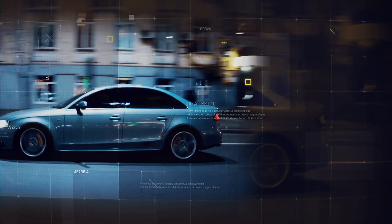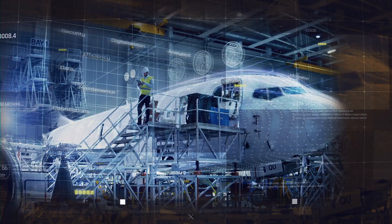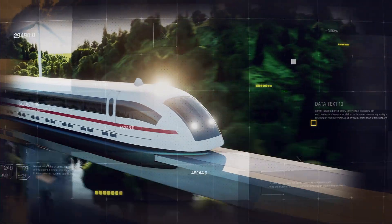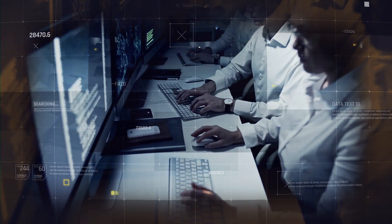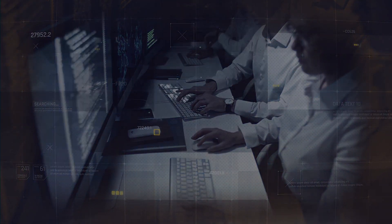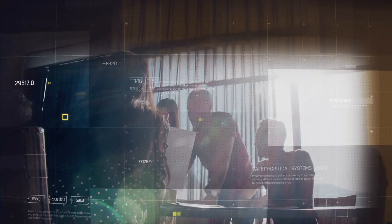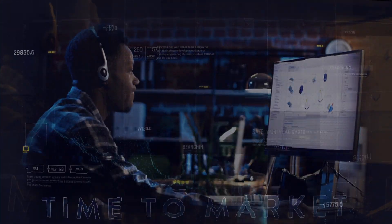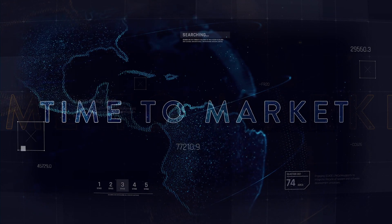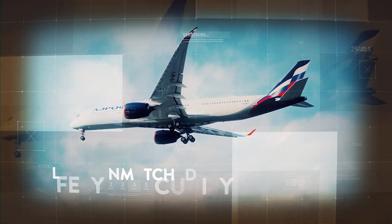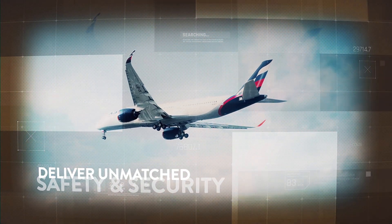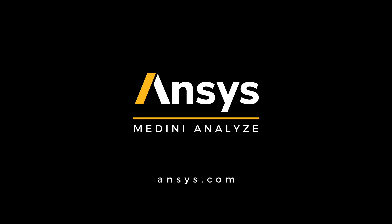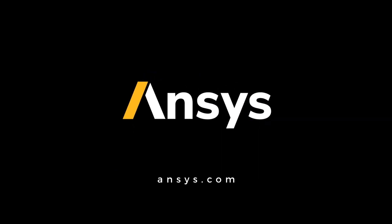For leading electronic systems in automotive, aerospace, rail, and many more safety-critical industries. Get ahead of the compliance curve, streamline your analysis efforts, accelerate time-to-market, and deliver unmatched safety and security with ANSYS Medini Analyze.